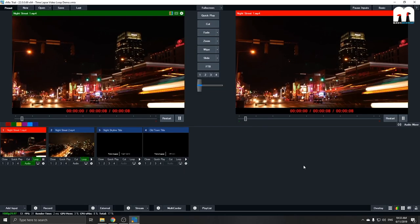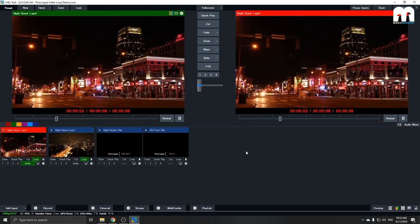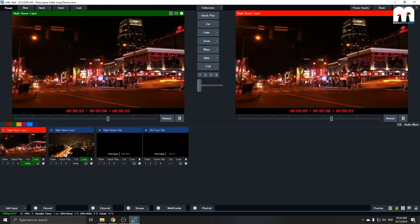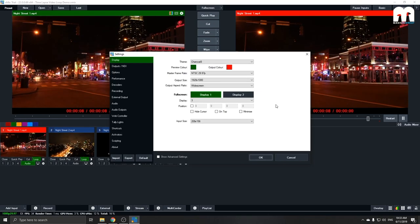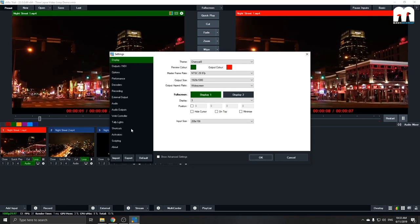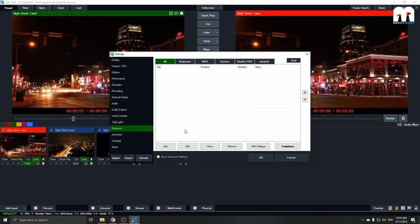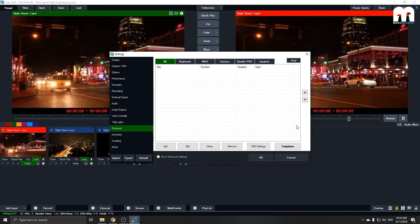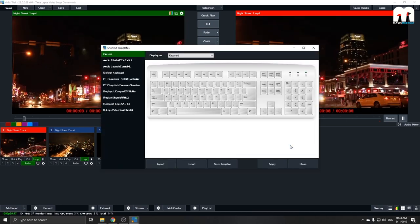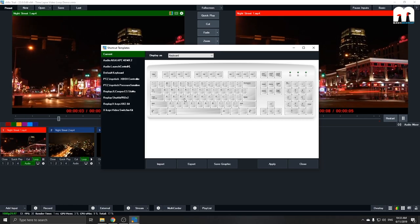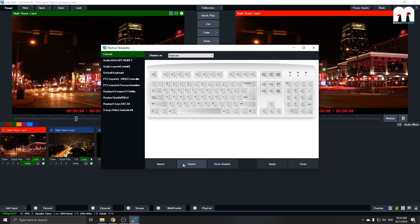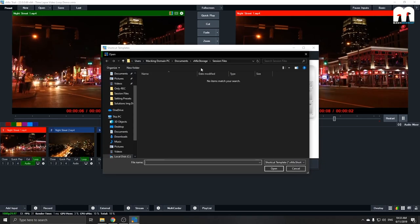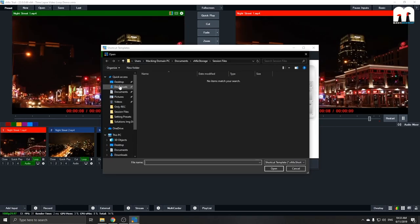So that should be all you have to do on the hardware side, but for now we have to do some additional settings in Vmix. Hit over to the settings menu. Under the shortcuts subsection you'll find that it's empty right now, so hit over to templates.